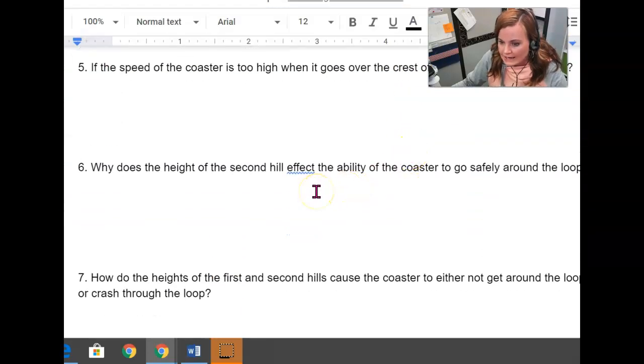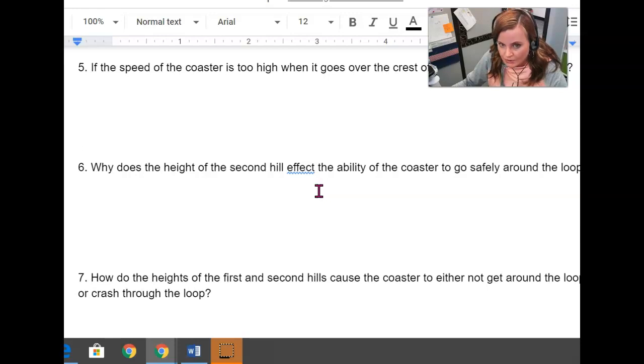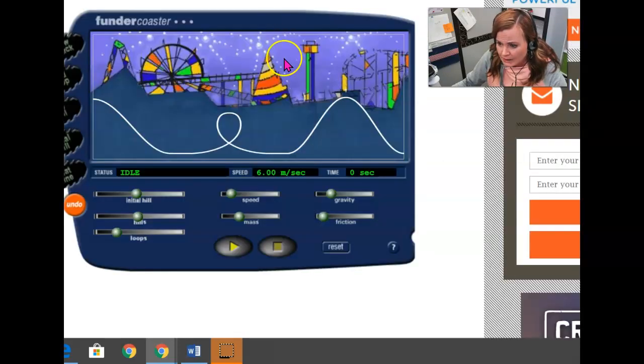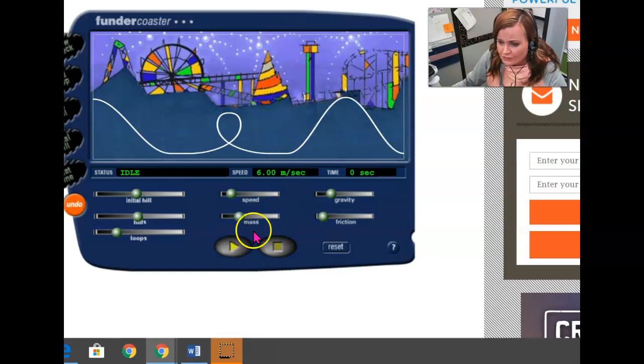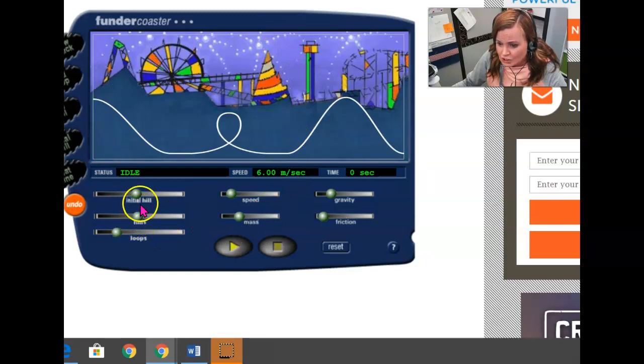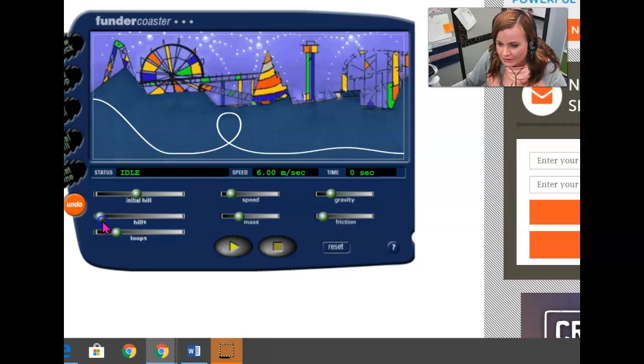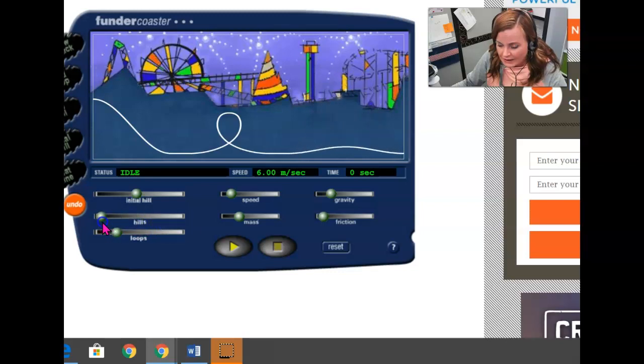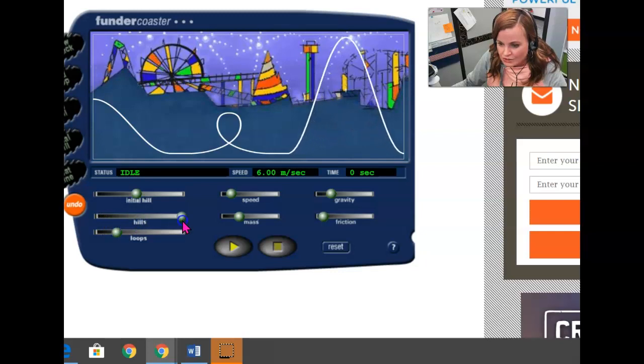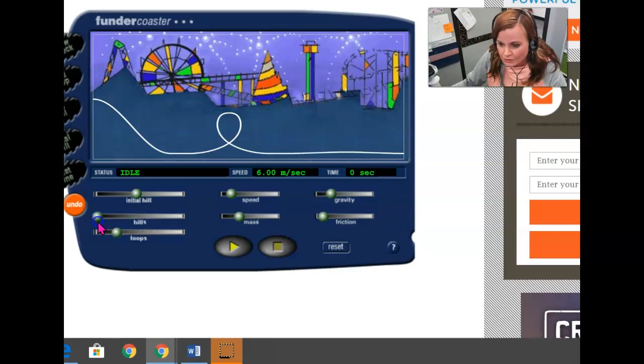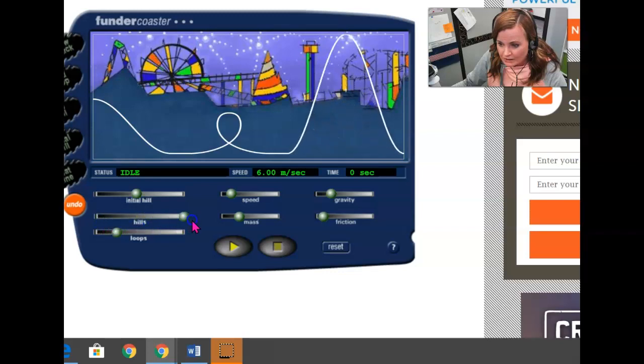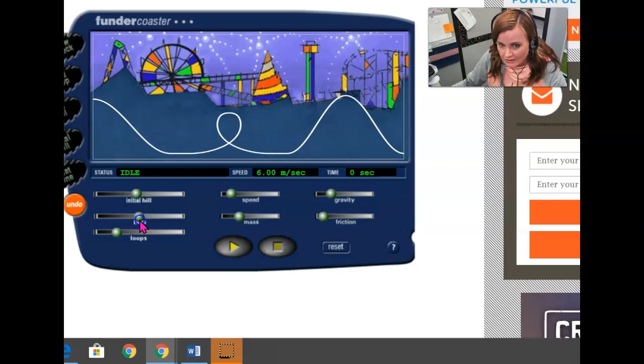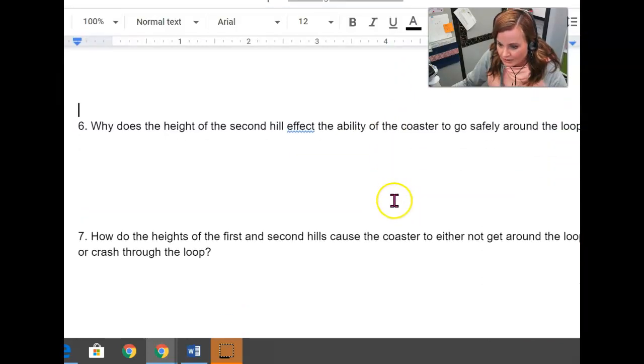Why does the height of the second hill affect the ability of the coaster to go safely around the loop? So that's a curious statement. So if I keep playing this and I keep changing the height of that second hill from little to big, how does that affect the coaster's ability to safely go around the loop? Think about it. Will it safely go around the loop in this situation? In this situation? Does it have an effect on it at all? The height of the second hill we're talking about here.